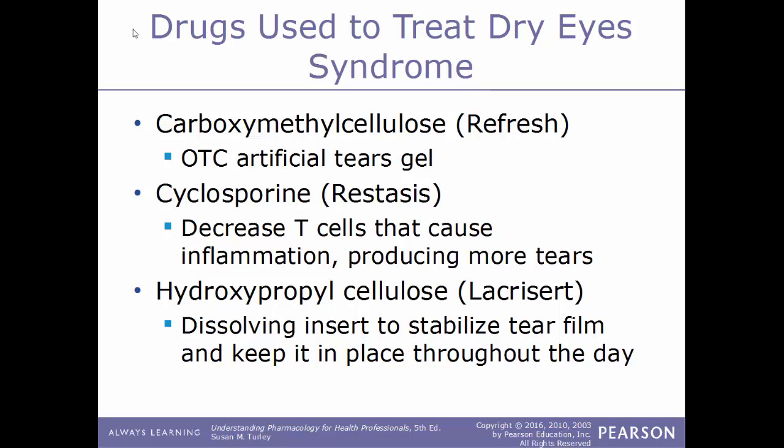Another example of a drug used to treat dry eyes is cyclosporin, sold under the name Restasis. This works by decreasing the T-cells that cause inflammation, which ends up producing more tears. Another example is hydroxypropylcellulose, sold under the name Lacrisert — a dissolving insert that helps to stabilize the tear film within the eye and keep it in place throughout the day.